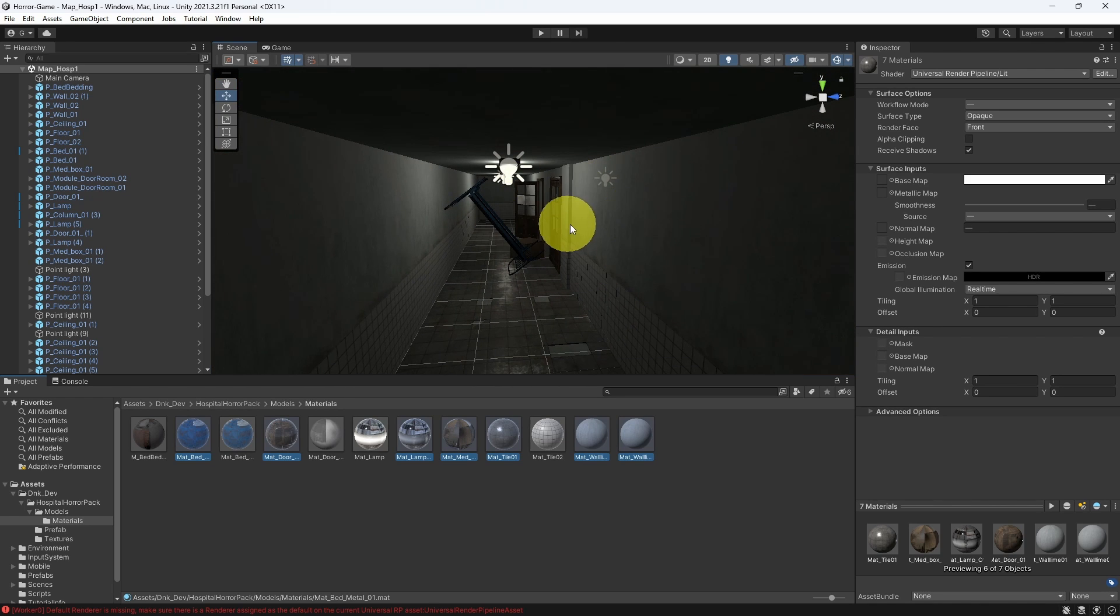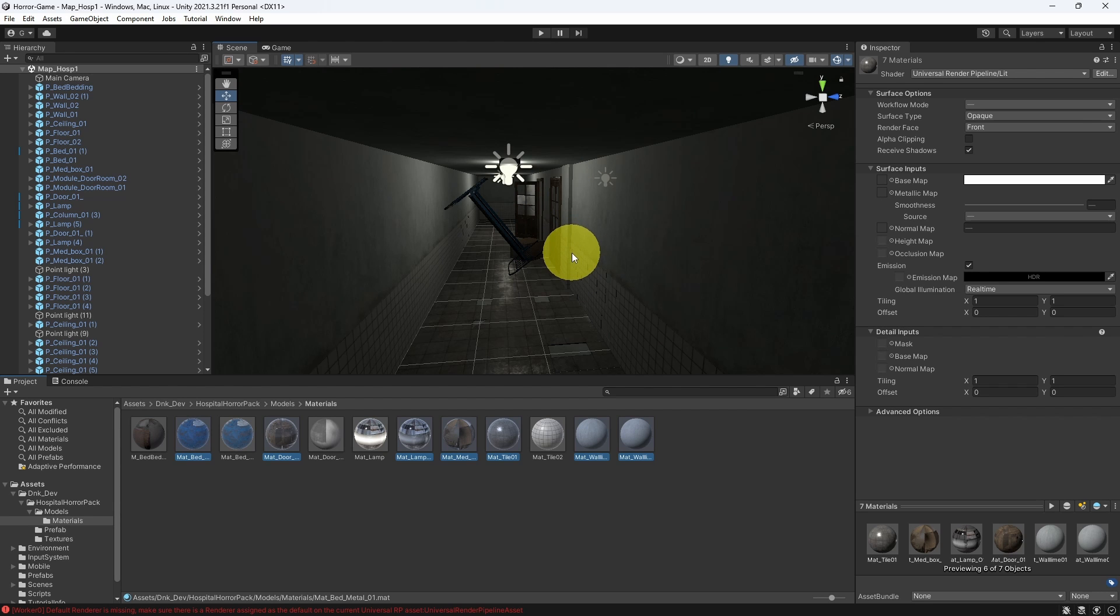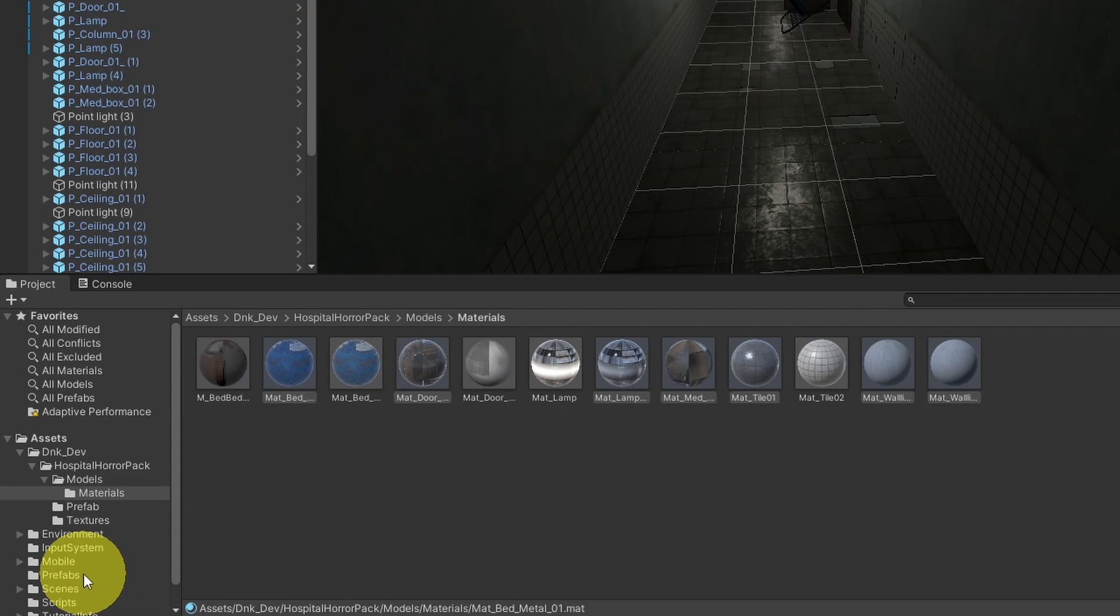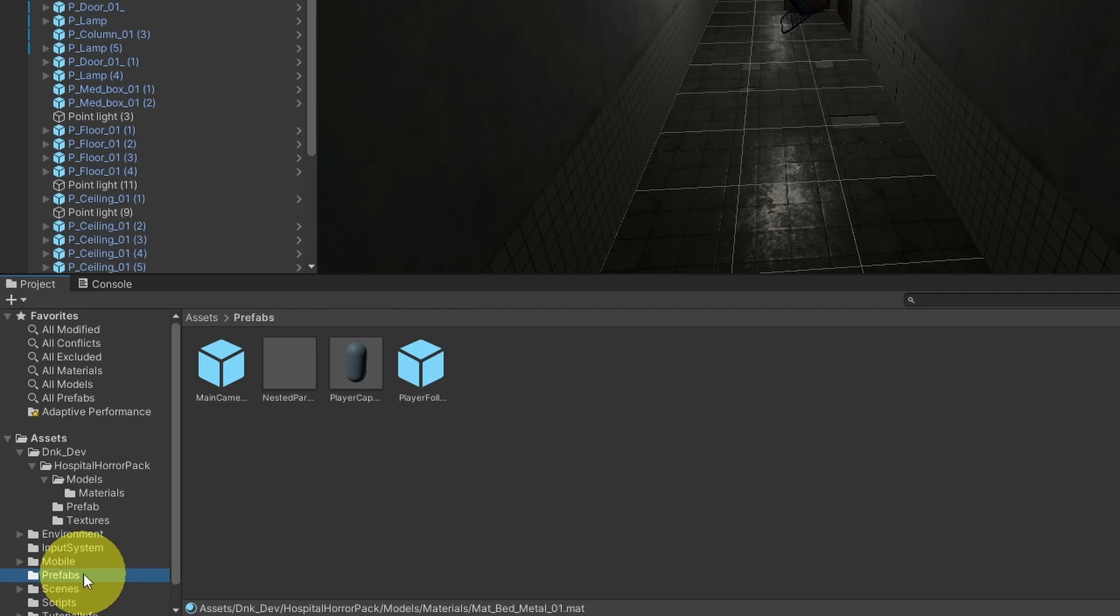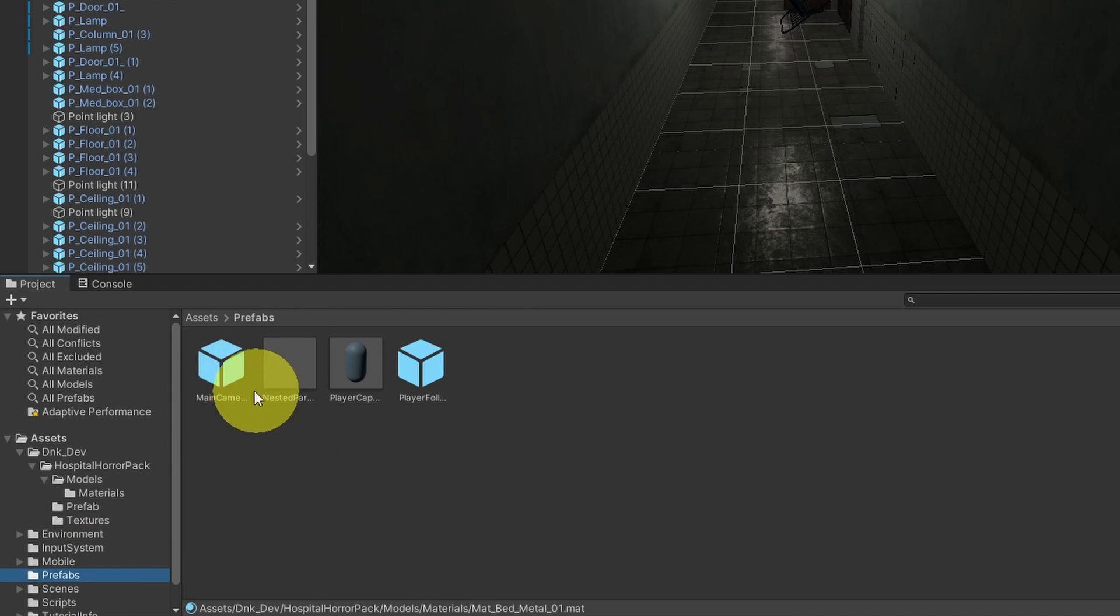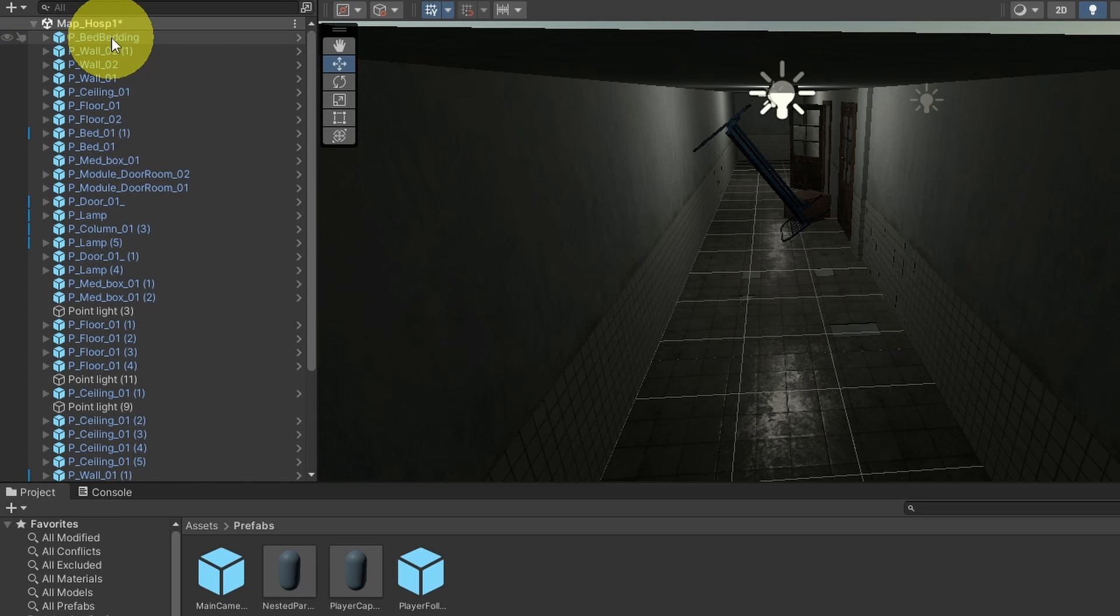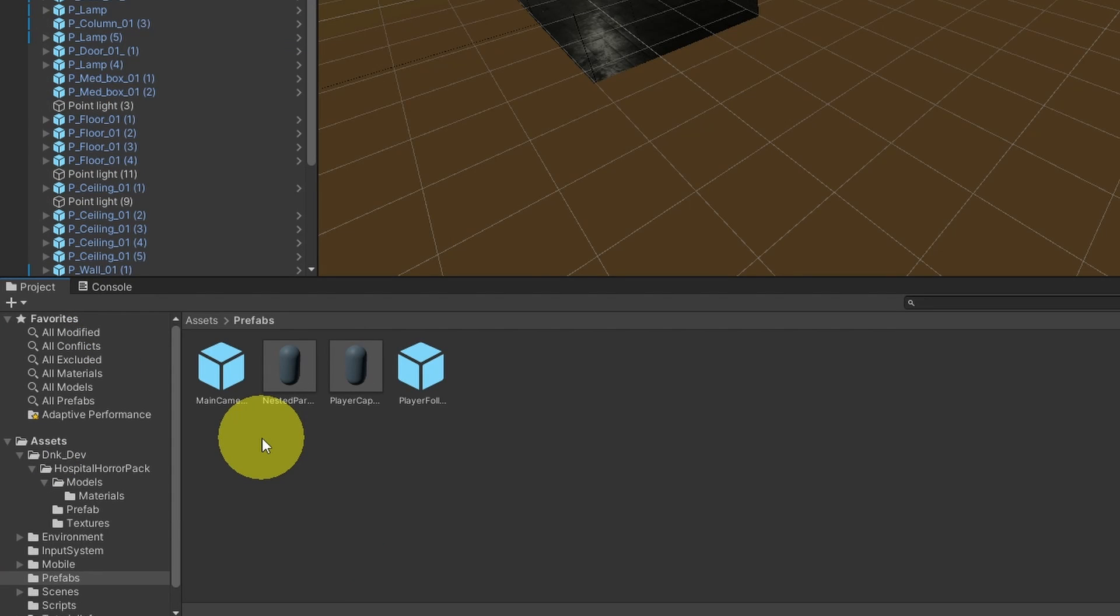Now we want to add the first person controller in this level. Later on, we will create our own levels. Let's go under Prefabs. And here we have the player, as well as the main camera. So we need to get rid of this one using Delete. And here we have different options.